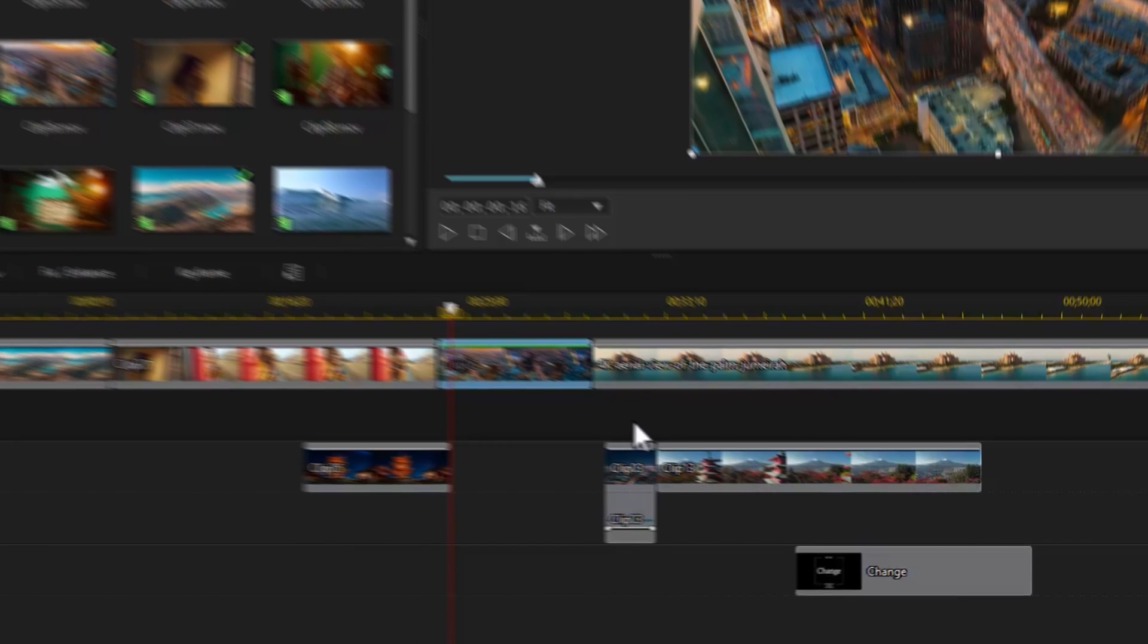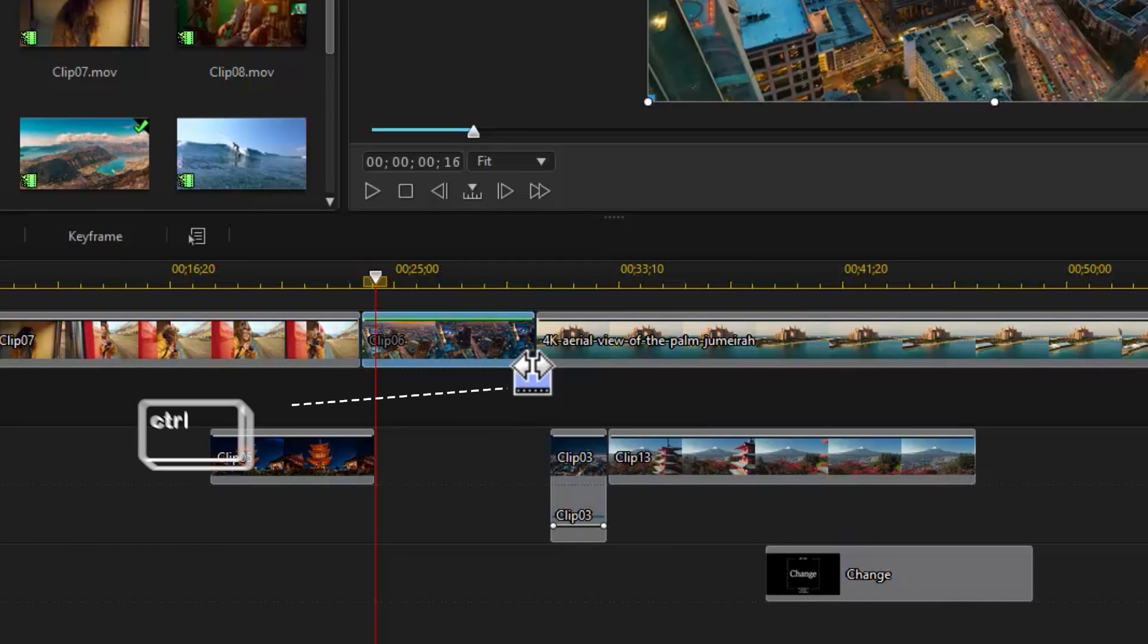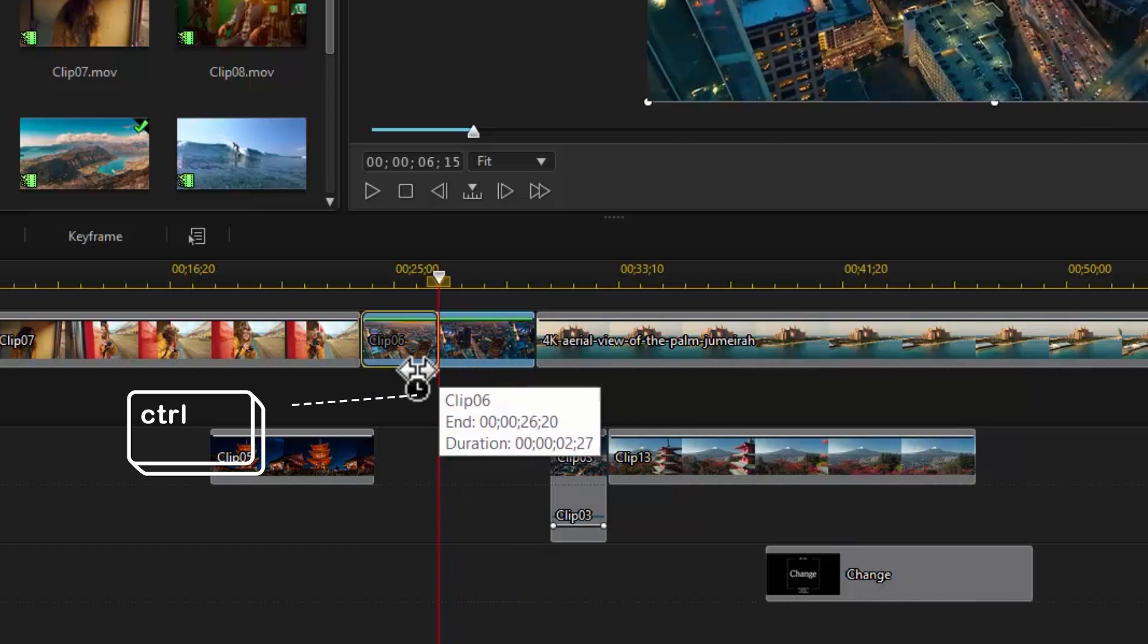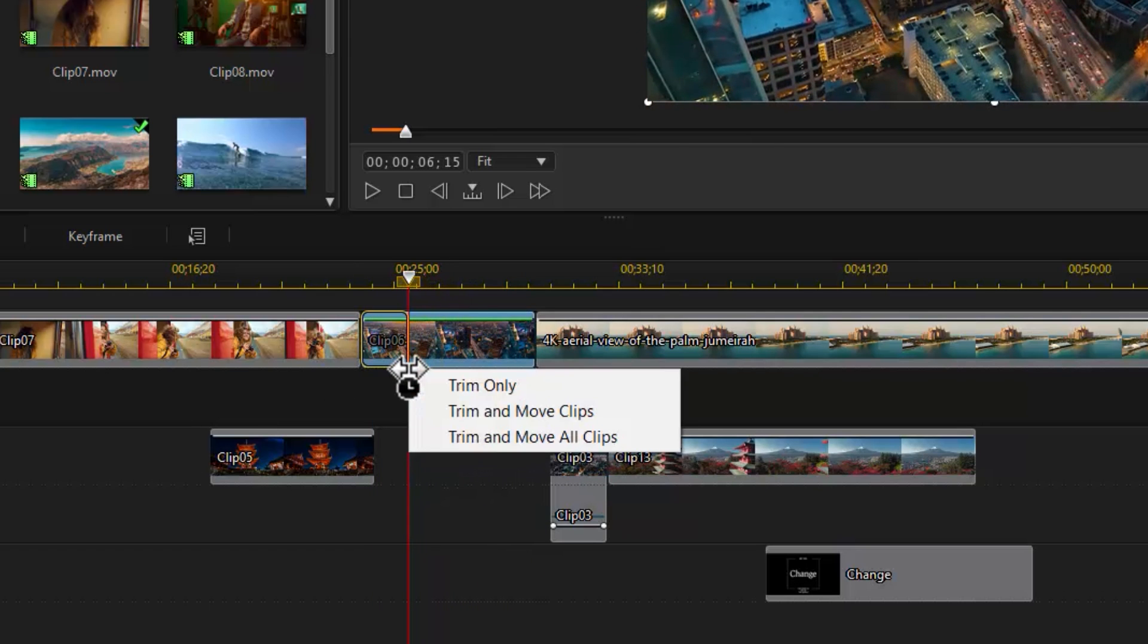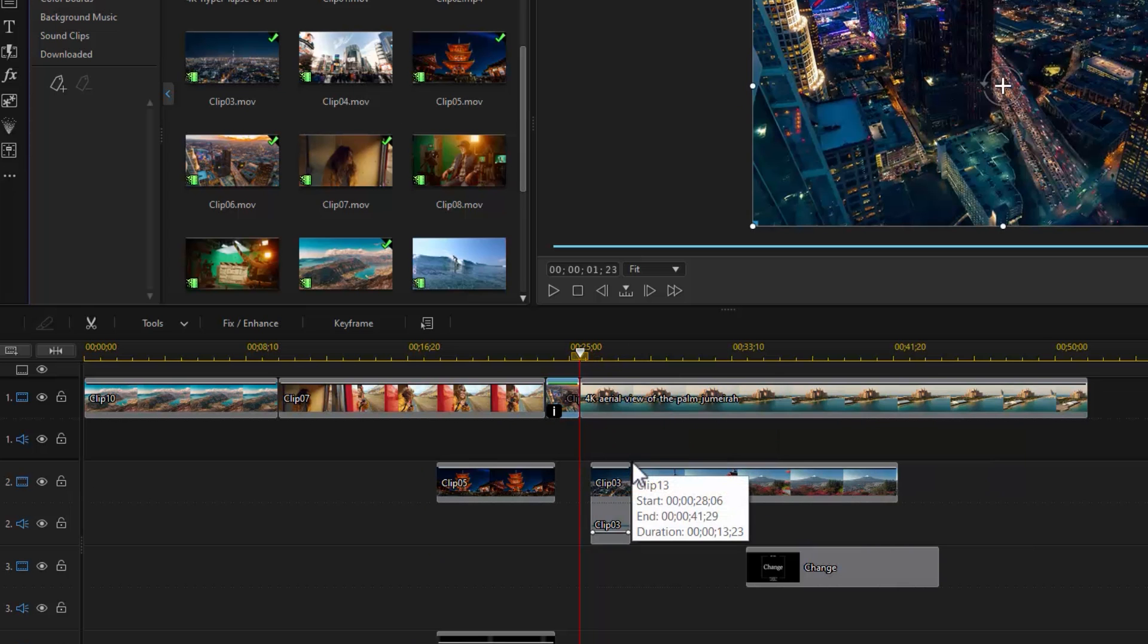You can also change the speed of your clip by holding down CTRL to adjust the clip length without cutting out any content. Essentially, you're speeding up the clip.